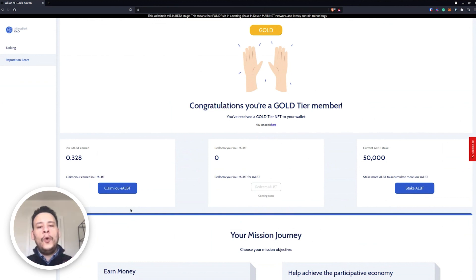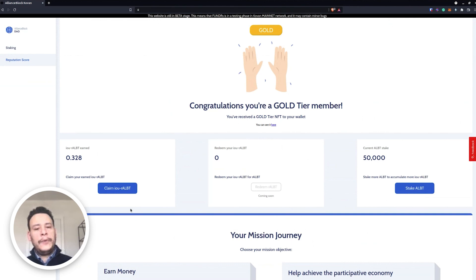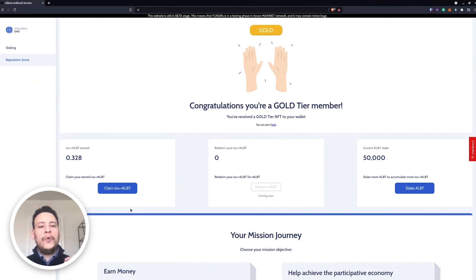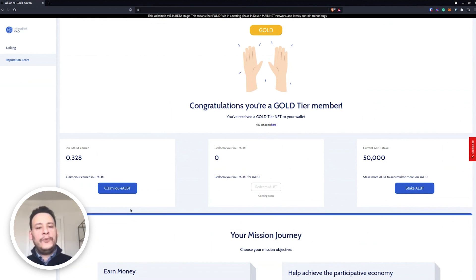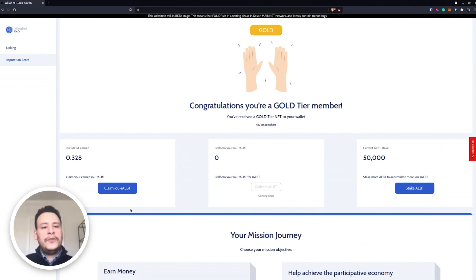Once your wallet is whitelisted - and again, the wallet whitelisted data is yours, no one will have access to your data, and this is why we call it trustless identity verification. Okay, so once we will be on mainnet and we release the RALBT and you are eligible to redeem the real RALBT.